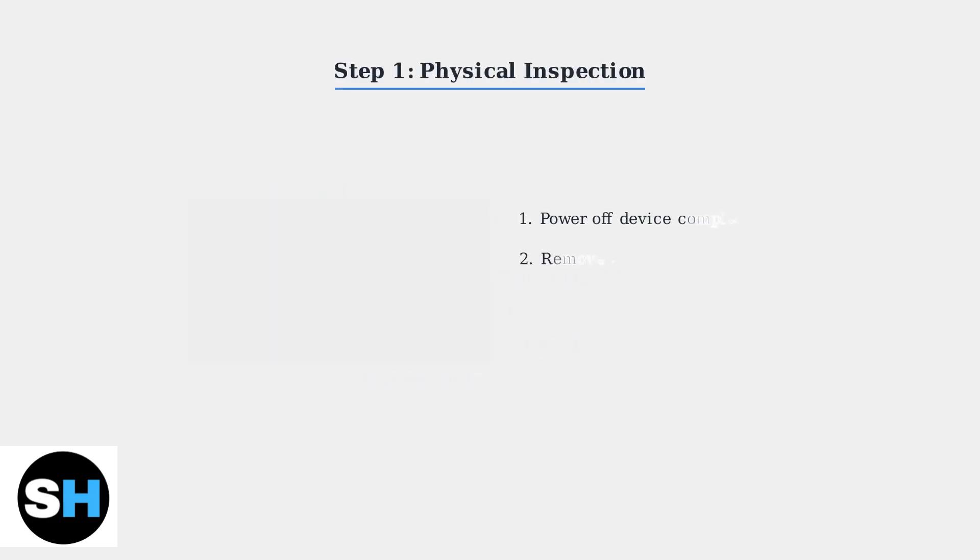First, power off your device completely. Remove the SD card and inspect it for any physical damage. Clean the contacts if needed, then reinsert the card firmly until it's properly seated in the slot.